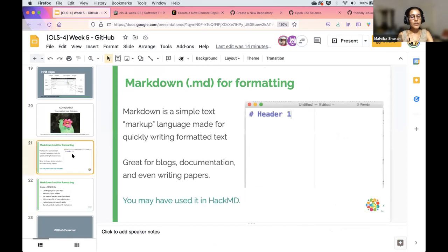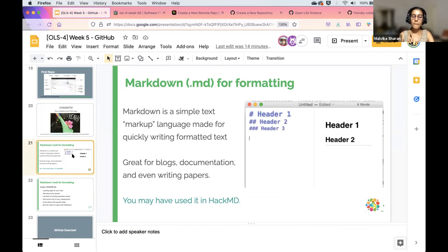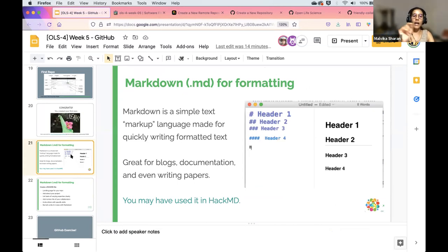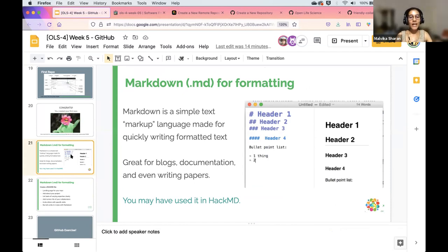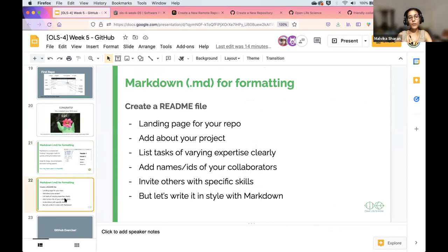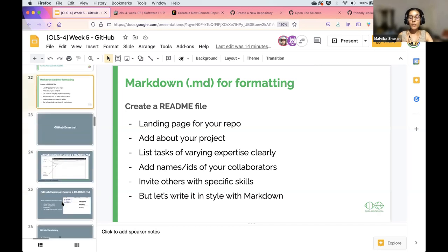You might have used Markdown already in HackMD for your weekly meetings with mentors. If not, we've provided a cheat sheet both in the Etherpad and in the slides, so you can always come back to it. As a review: creating a readme page is the landing page for your repository where you add information about your project — a vision statement, mission statement, roadmap — everything you'll build on in the rest of the cohort calls.